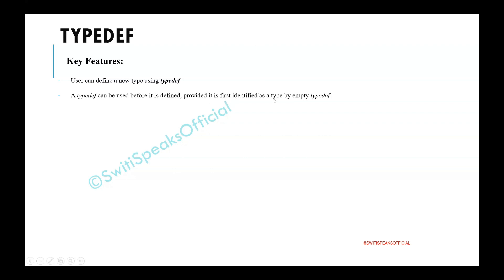it should be identified as a type by empty TypeDef. Let me explain with an example.